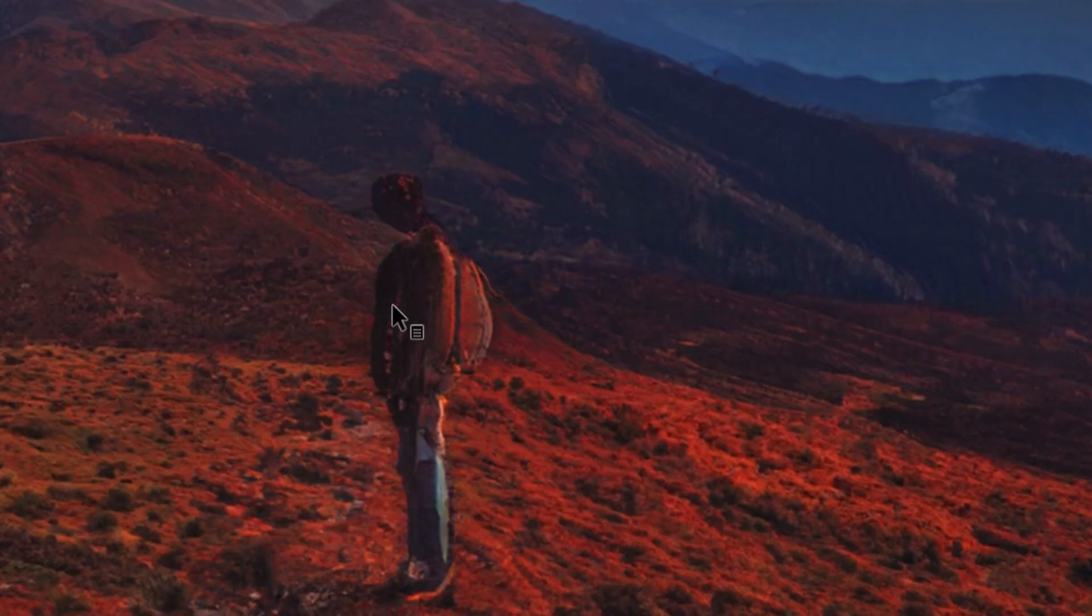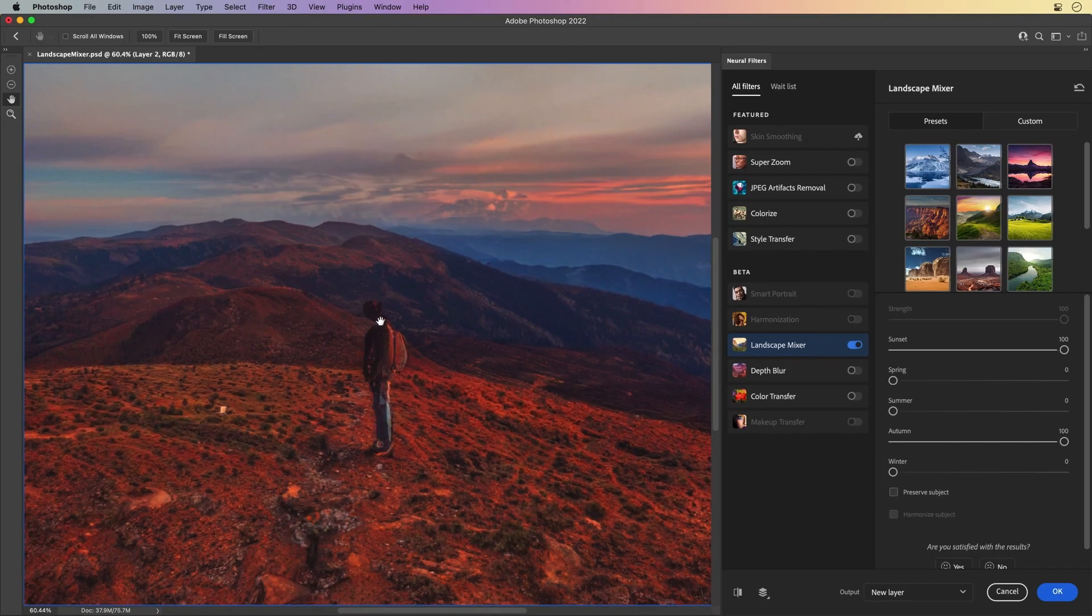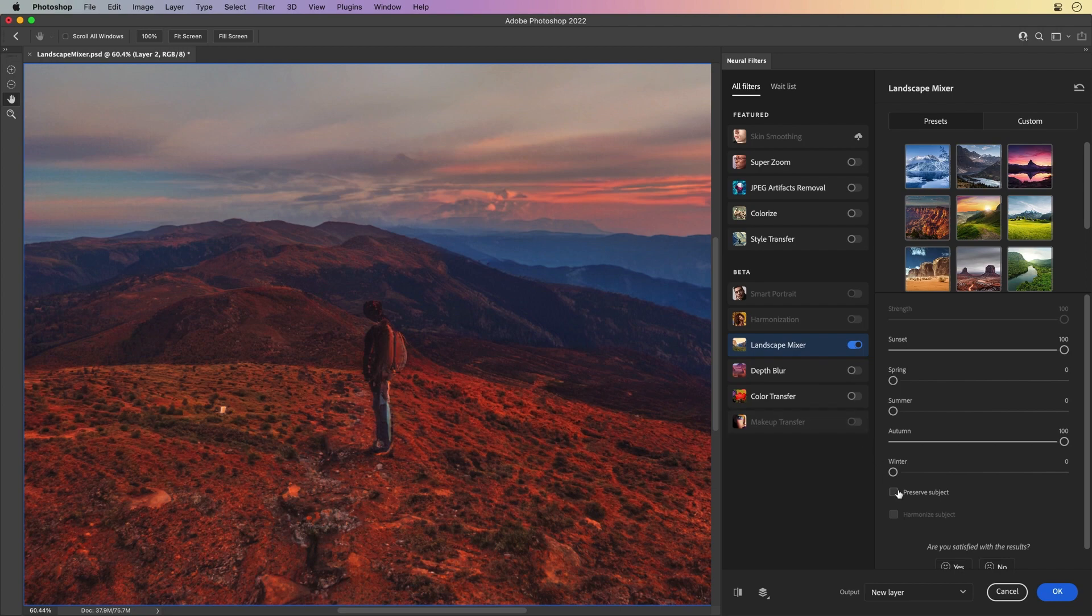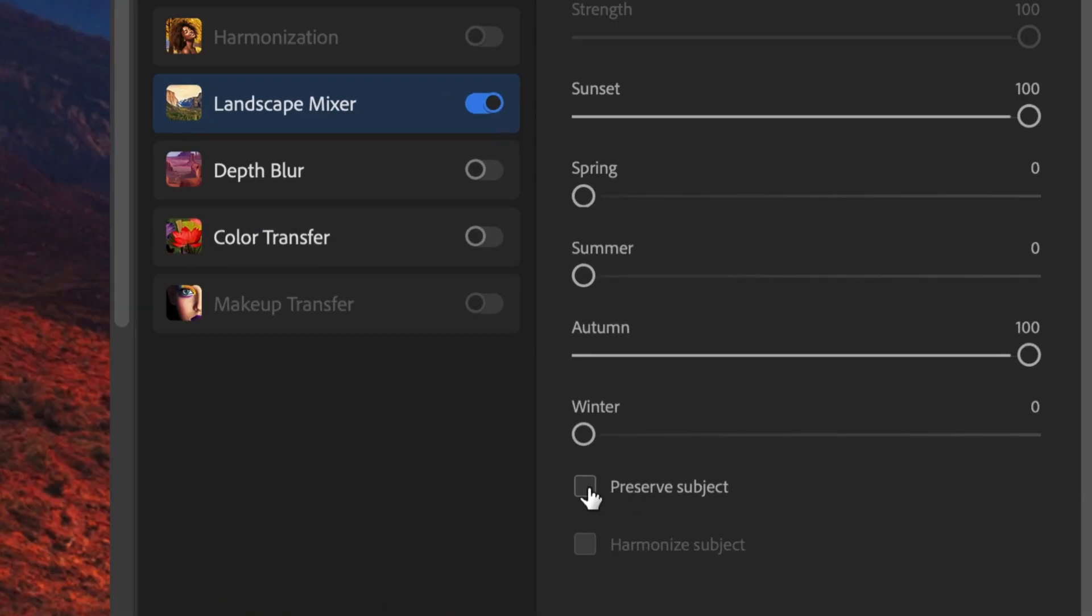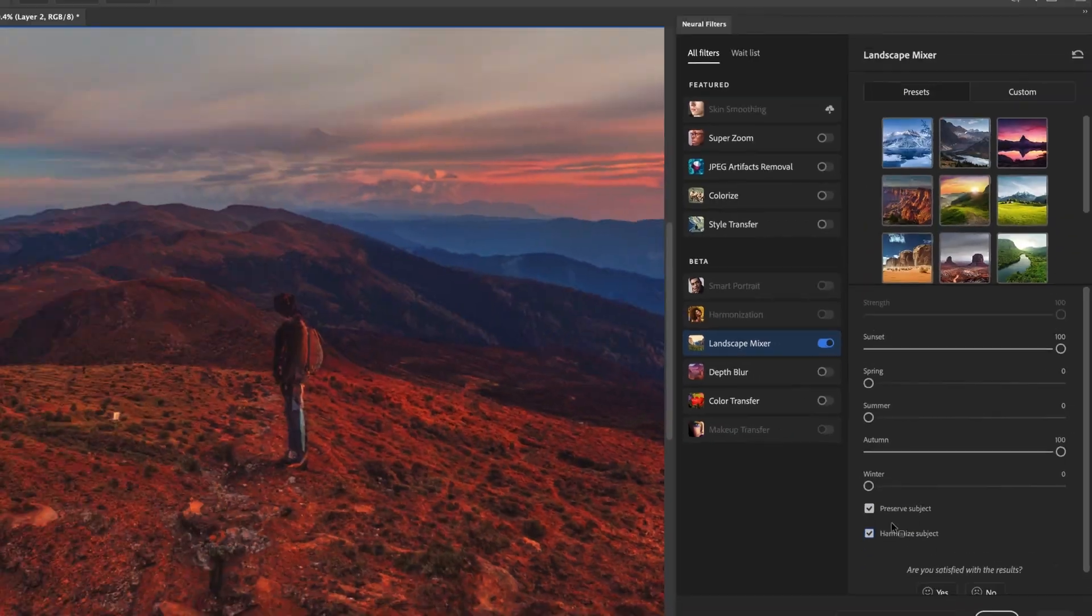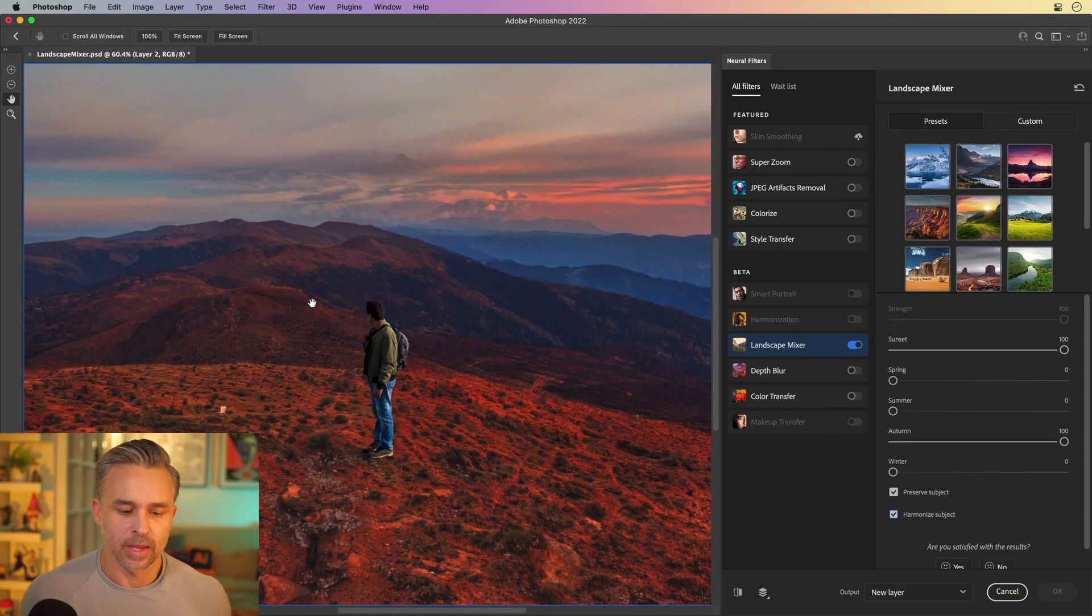I need to tell the Landscape Mixer that there's a subject in there. So sure enough, let's preserve the subject and let's harmonize it to make it look like it's within that sunset scene.